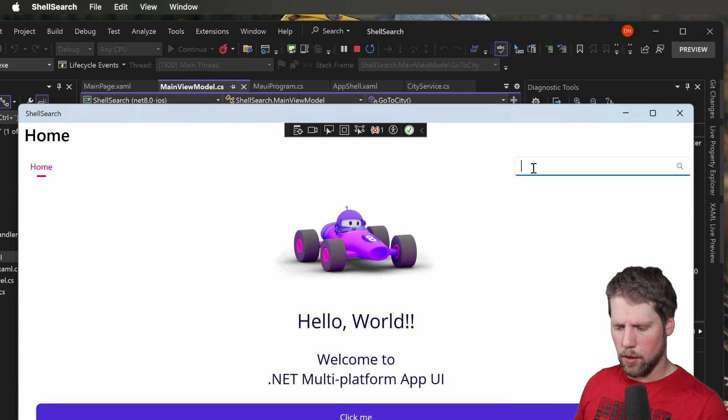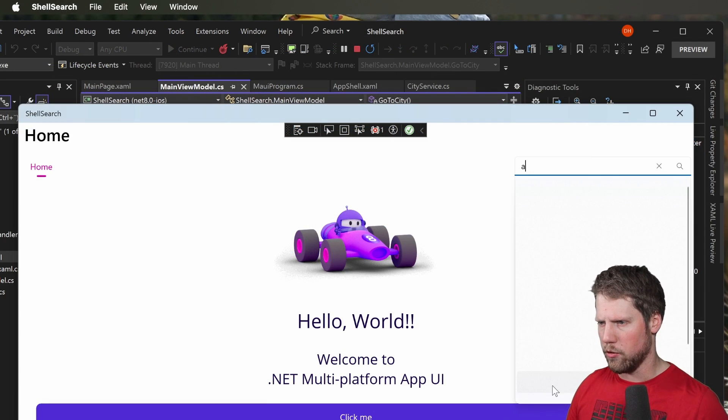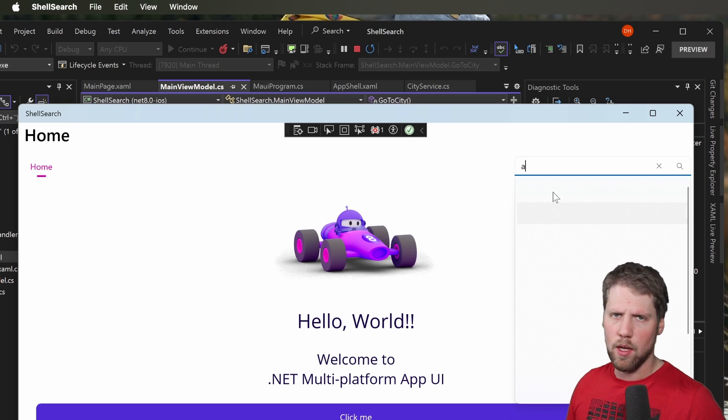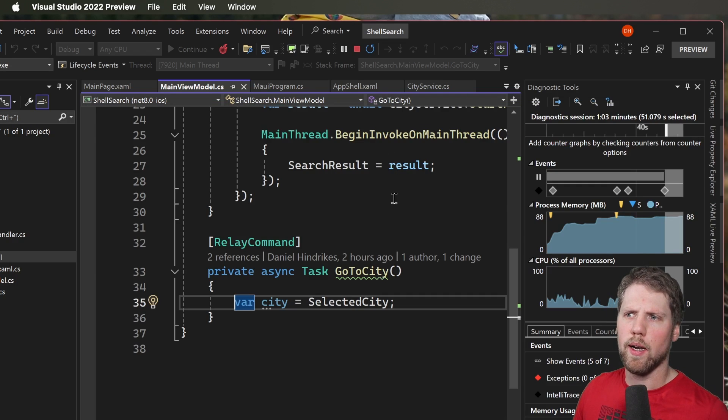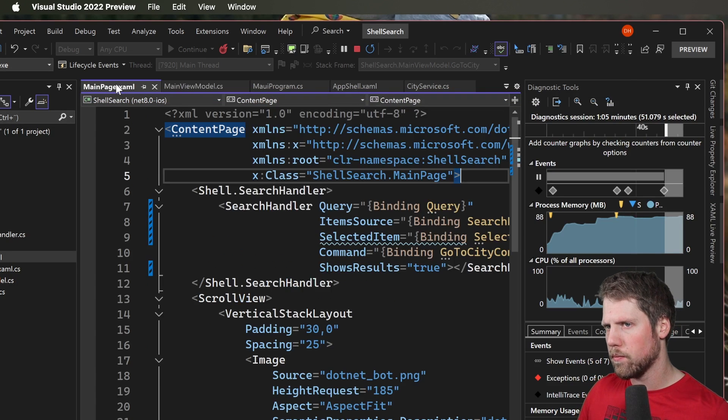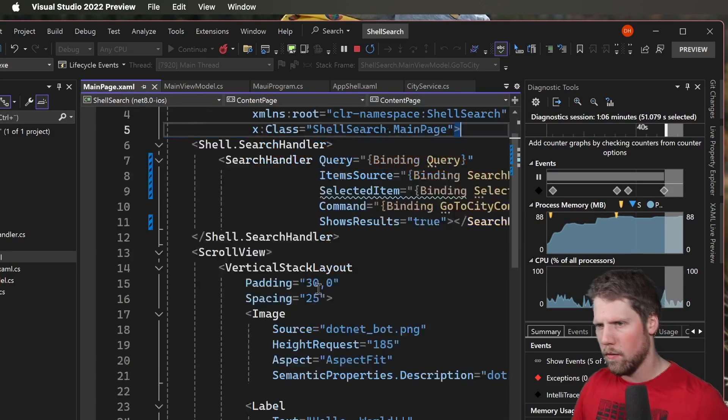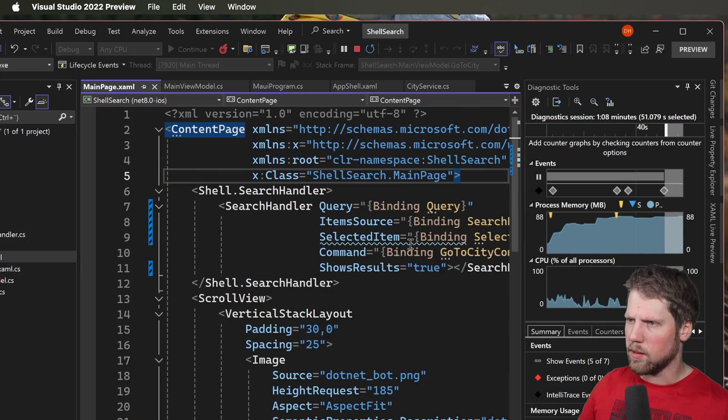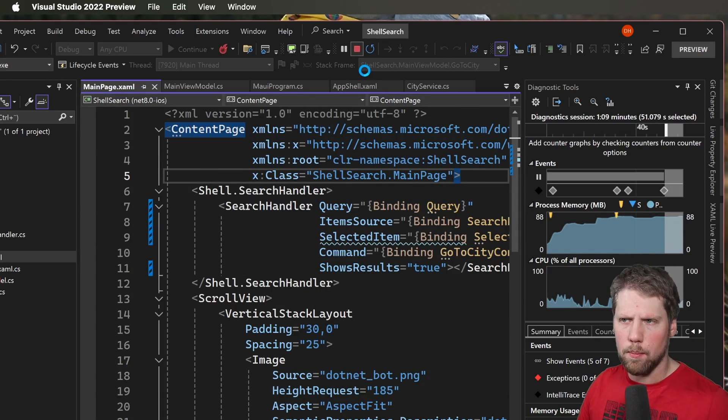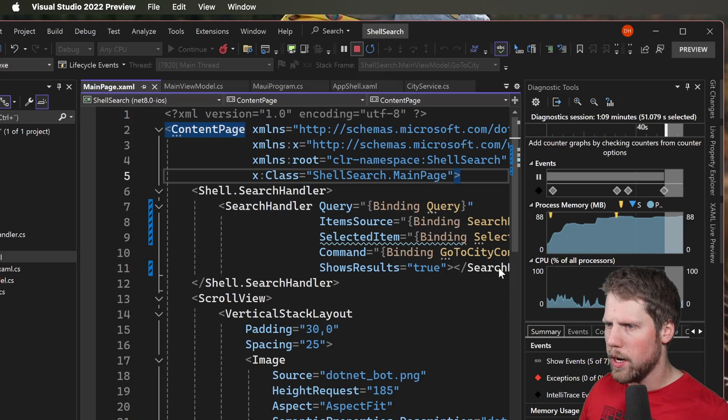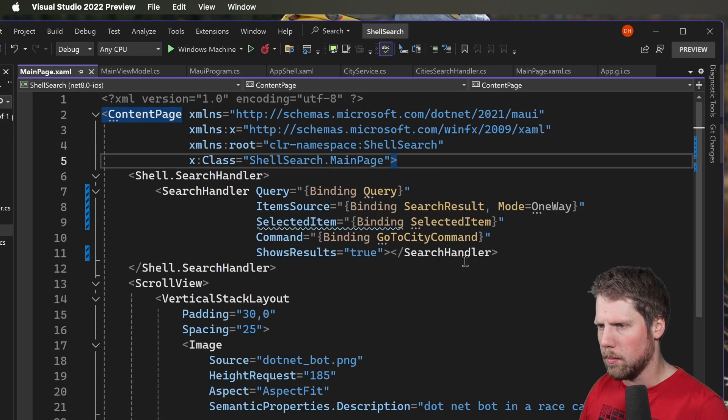So if we now type A here you can see that we get a drop-down but with no items. And that is because we need to go and add an item template on Windows. On iOS it seems to work without the template because it has a default look there. But let's go and add a template.